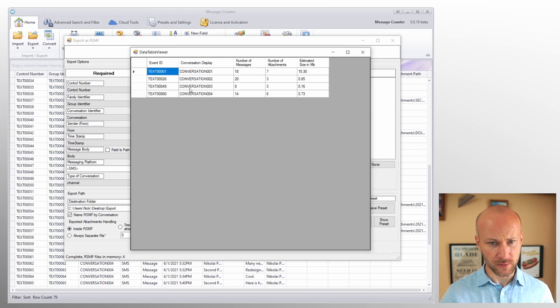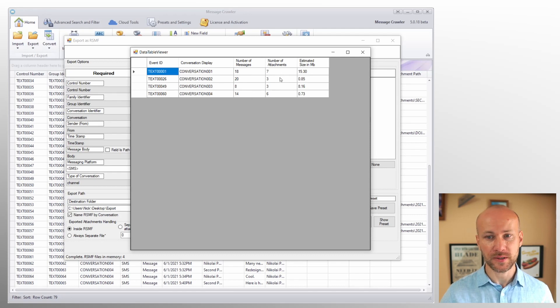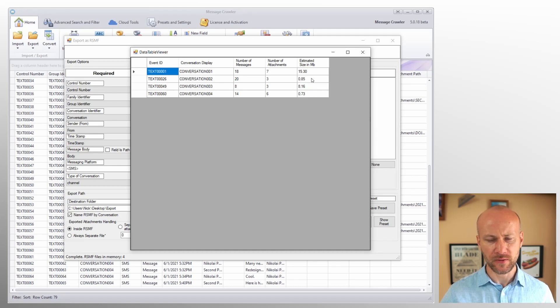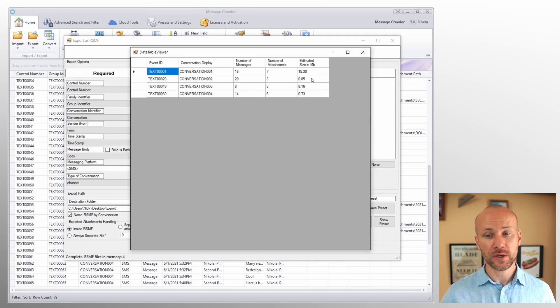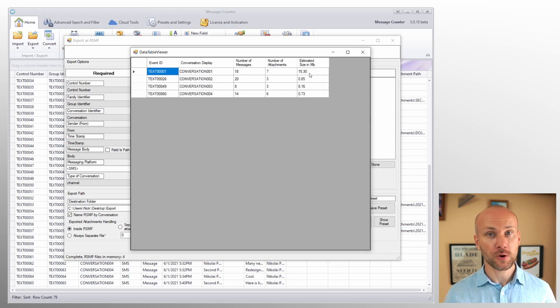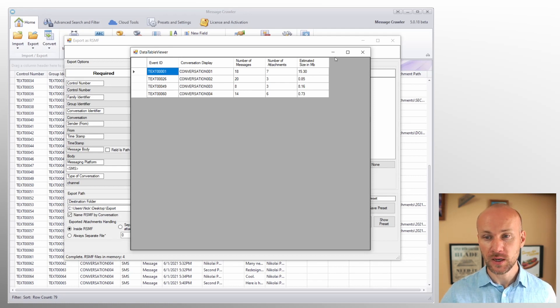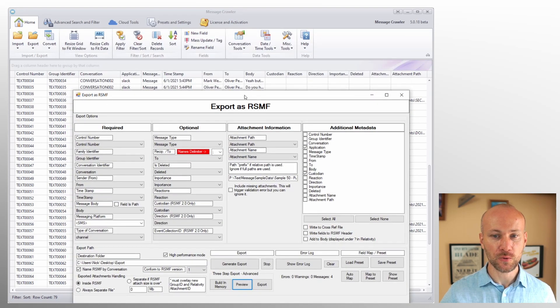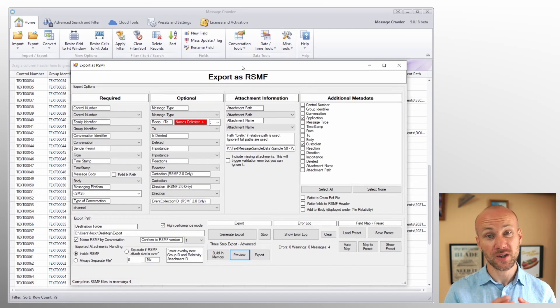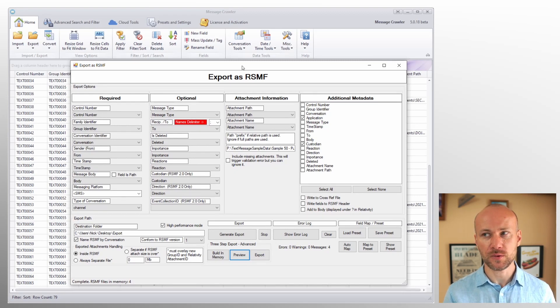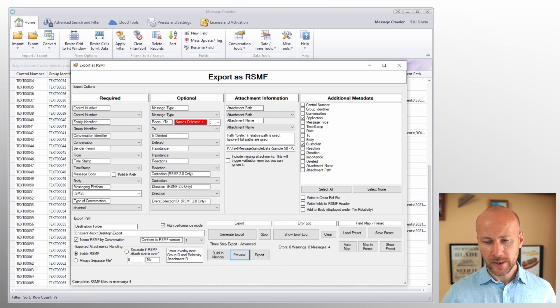And what this will allow you to do is to see how many RSMF files you're going to get. So in our case, we would get four because we have four conversations. We can see how many messages we would get per RSMF, how many attachments, and what is the estimated size of those RSMF files. So this is a great place to preview how big the files are going to be. And if you see that they're going into gigabyte territory, then you know you probably need to change something and you need to go back here and you use one of the conversation tools to split up those conversations into smaller chunks. Maybe you were exporting by month or something like that. You need to bring it down by week or by day.